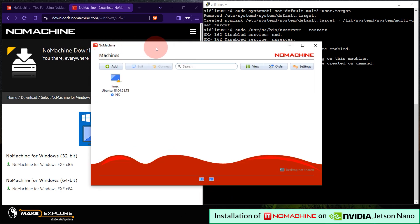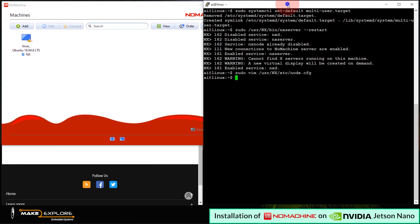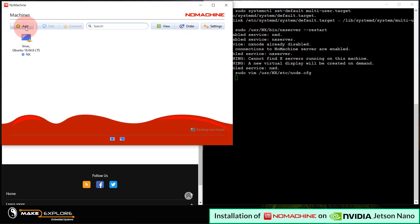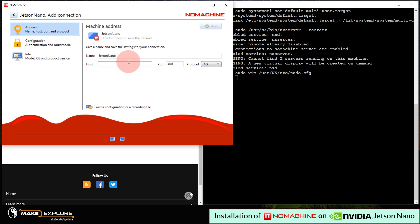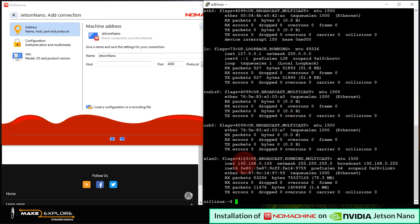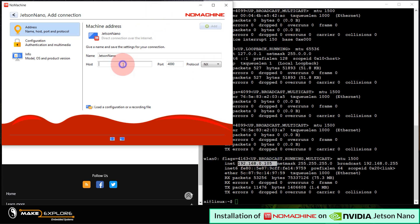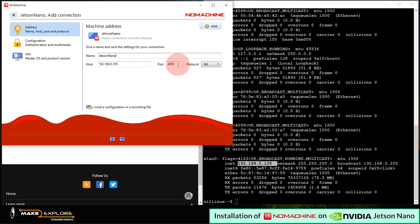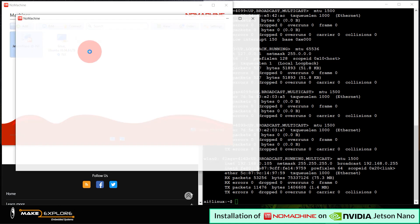So, here we have open NoMachine software. Its interface will look something like this. So, here to access our Jetson Nano's desktop remotely, we have to click here on this add button. Next window will get open, on which we have to enter name and address of our Jetson Nano machine. Here, give the connection name as Jetson Nano. Then in host, enter the IP address of Nano. You can query it from the terminal if you are not sure about it. So, our Nano's IP is 192.168.0.105. In your case, you may have different IP address. Let's enter it in host field. Then check for port number, which must be 4000, and protocol must be NX. Then click on this add button. Our machine will get added. You can see here, Jetson Nano. Then to connect, select the machine and click on the connect button.